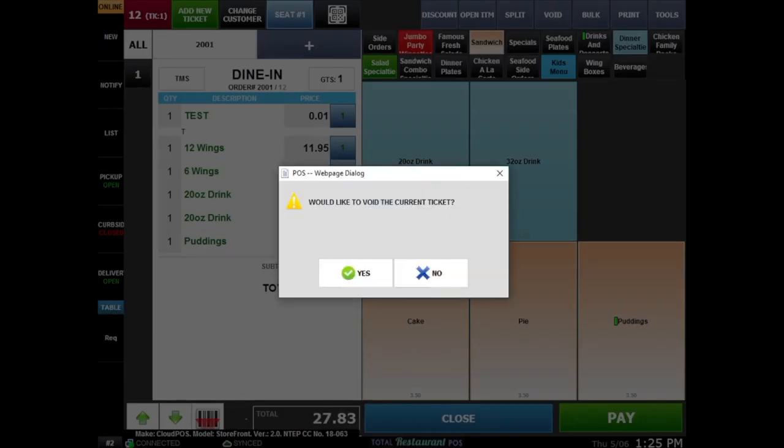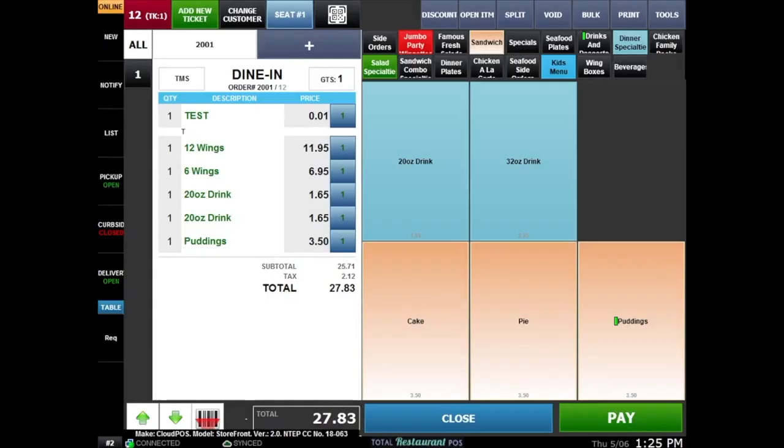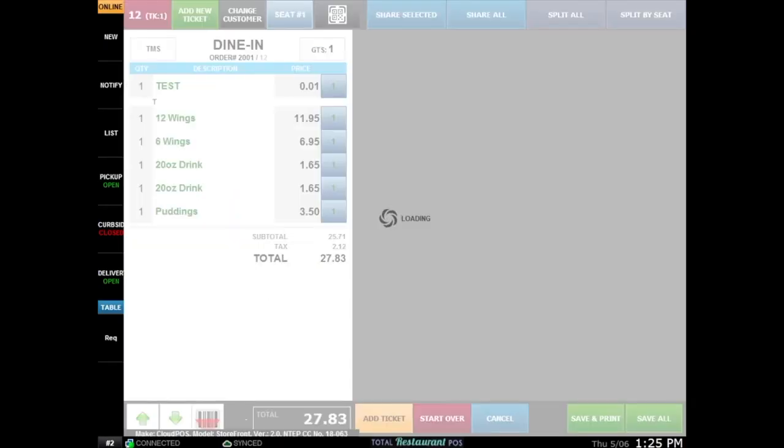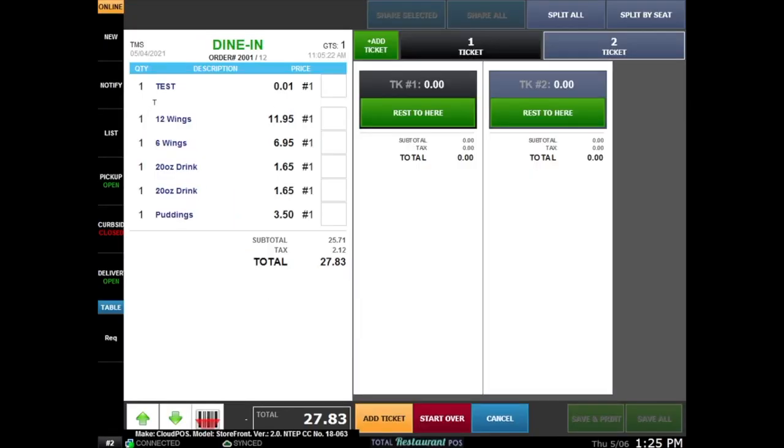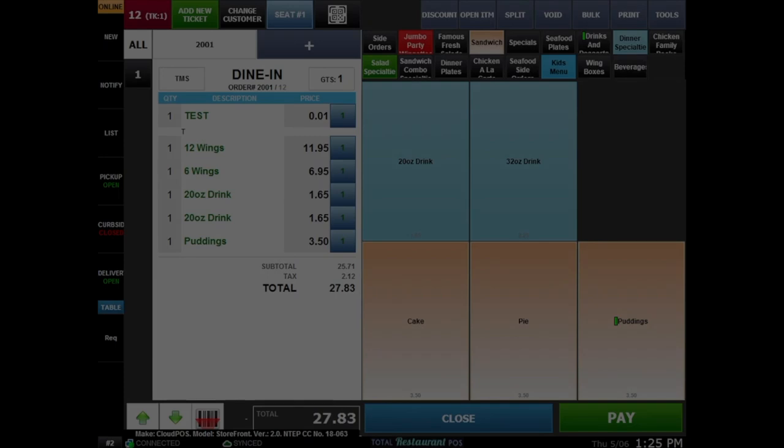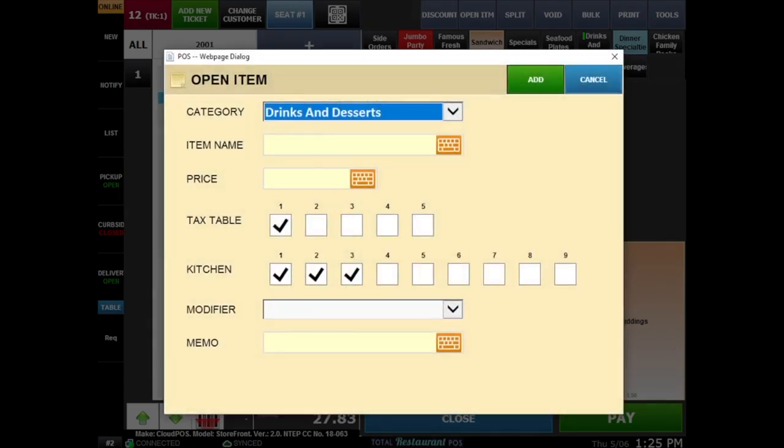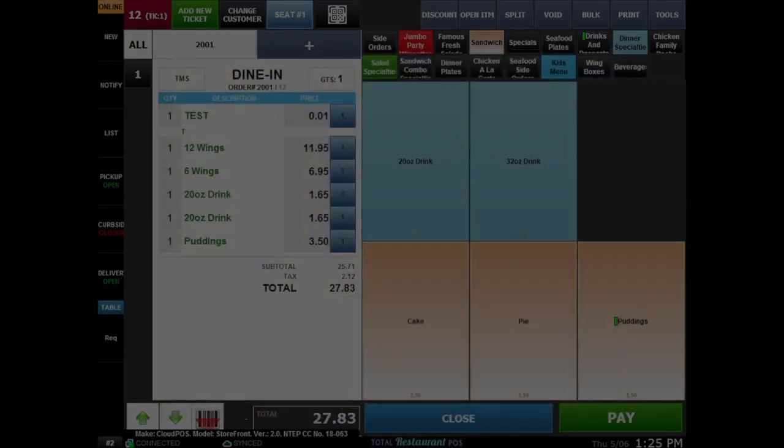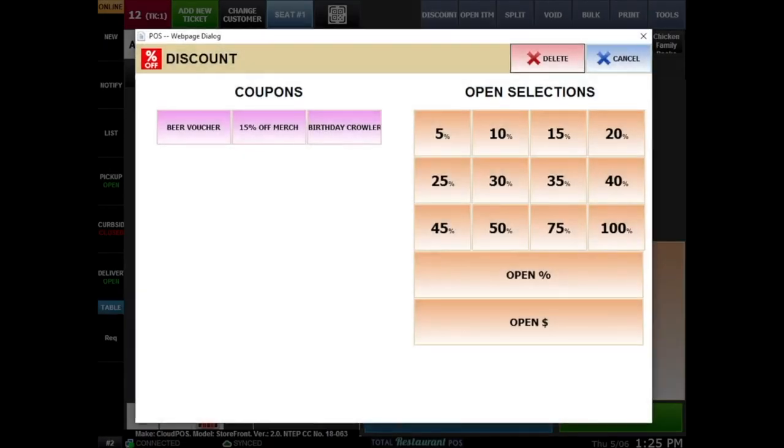Select void to void the ticket. Select split to split the check between guests. If you'd like to edit individual items, select open item button. Here you can do things like set a price, send orders to a specific kitchen, and add modifiers. Select discount to add coupons to the order.